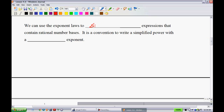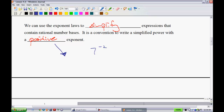We can use exponent laws to simplify expressions that contain rational number bases. It is a convention to write a simplified power with a positive exponent. So if your final answer were 7 raised to the power of negative 2, I never want you leaving an answer like that. When you write your provincial exam, final answers won't be left with negative exponents. Instead, you'd write it as 1 over 7 squared. We're always going to get rid of negative exponents.